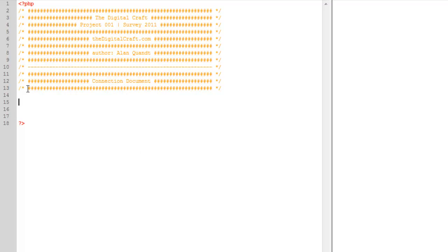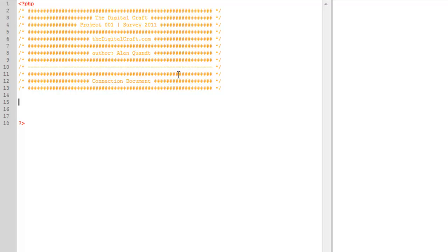All right, and similar to when we were working on the CSS, anytime I'm going to do these commenting here, I'm going to pause the video so we can save time. You don't need to watch me type out comments. In our basics of dynamic web development, we looked at a connection script, and we're going to go ahead and use that same script here.